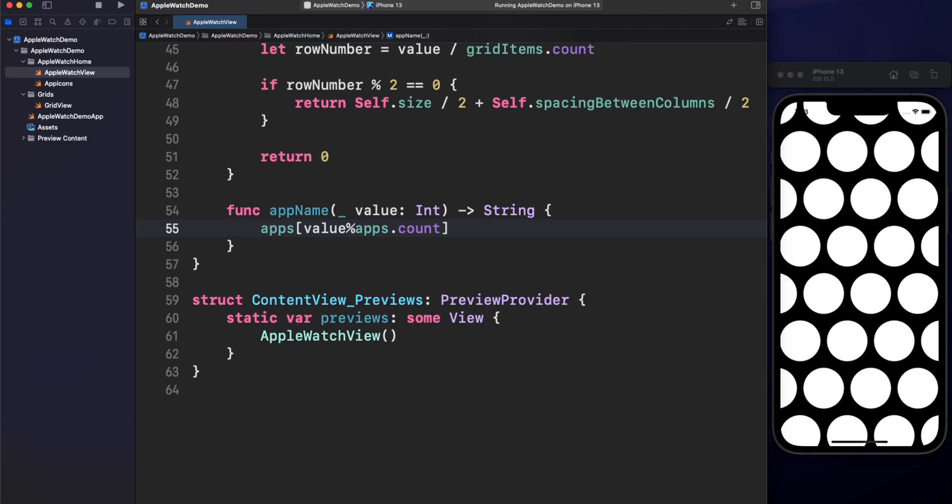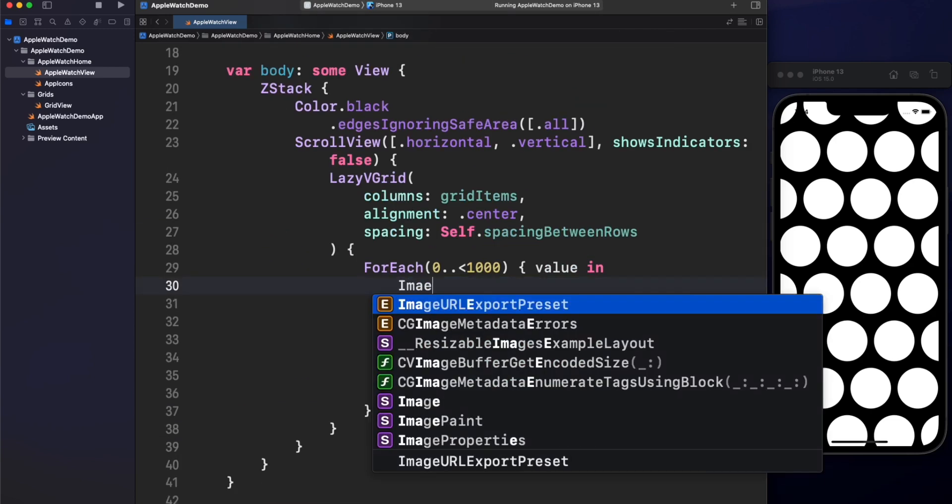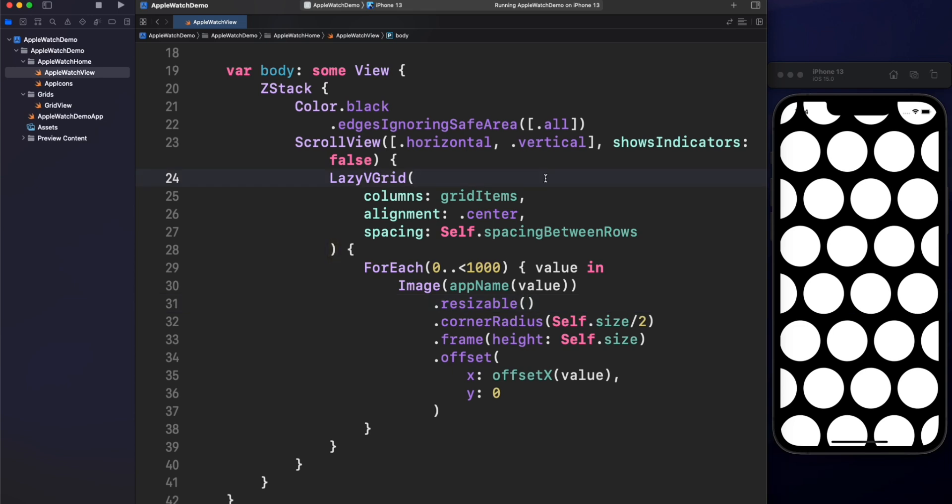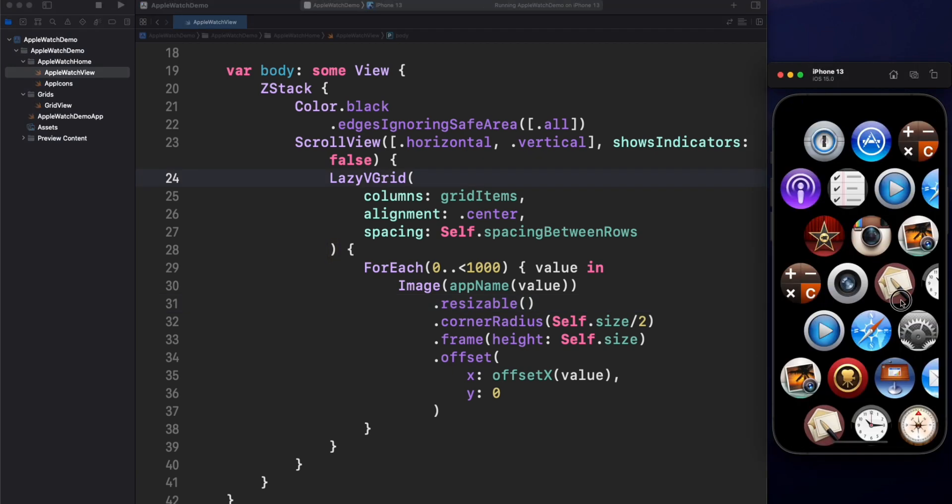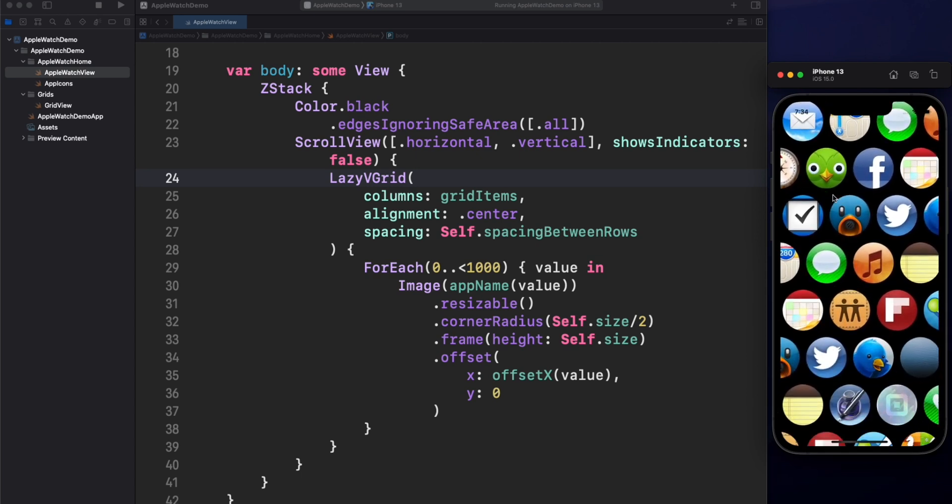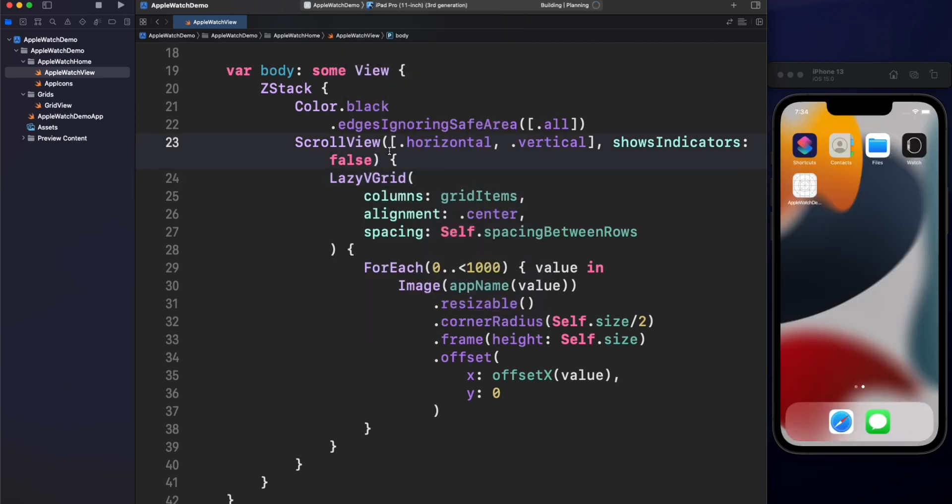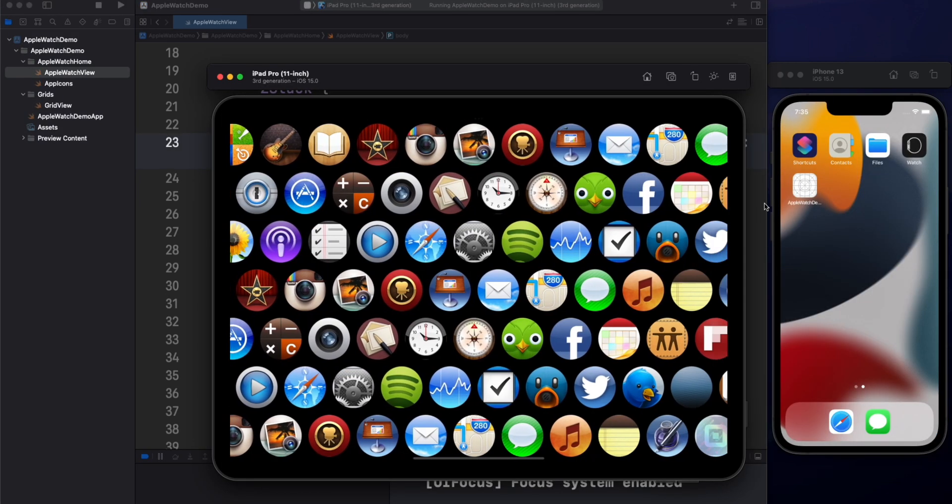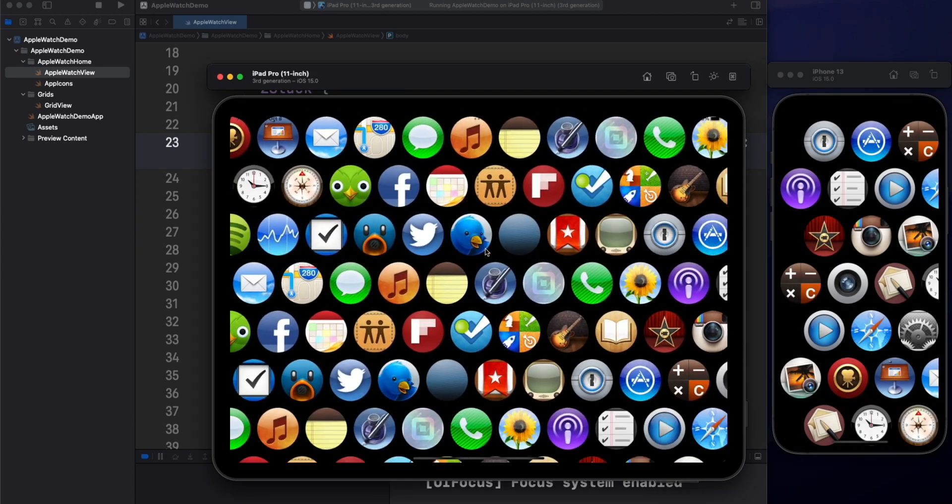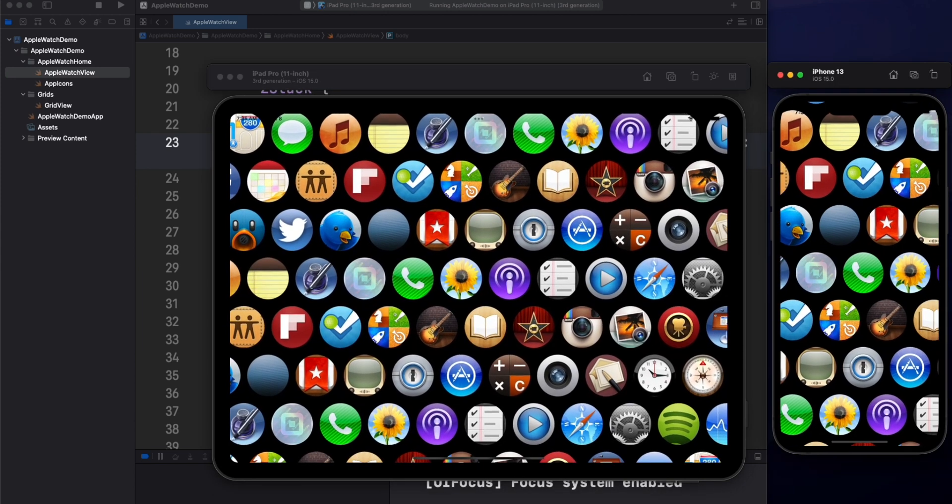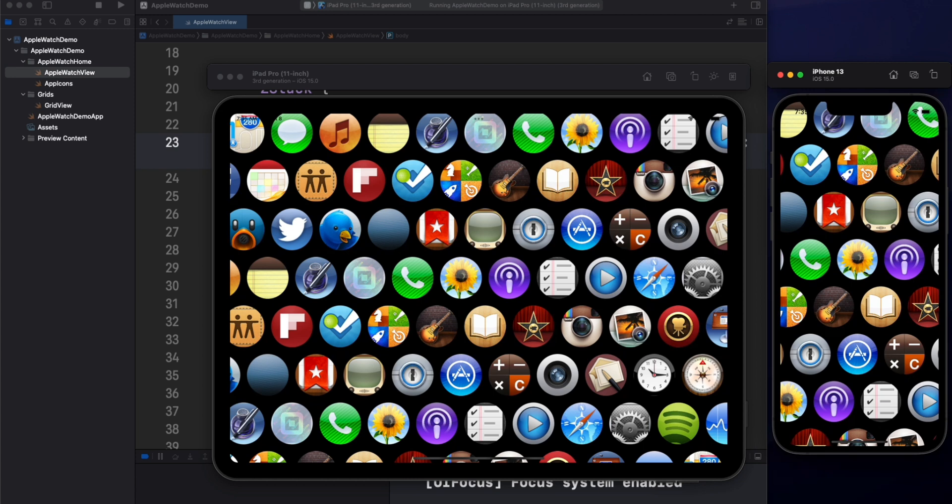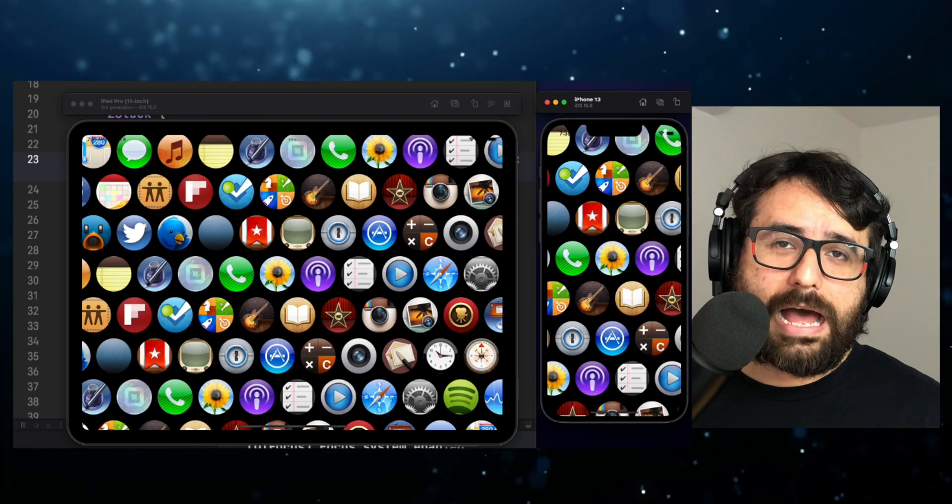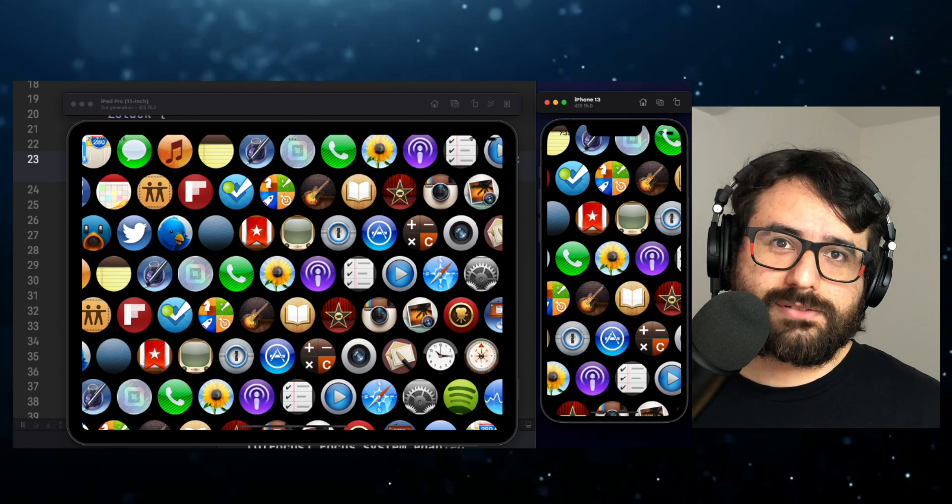Last step, let's replace the rectangle for an image. Let's run this one more time. Wow. Amazing. I love it. What about iPad? This is really cool. We have successfully rendered a lazy grid with retro iOS icons. But here is more work to do.